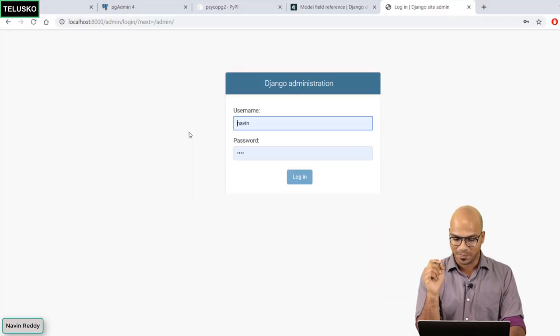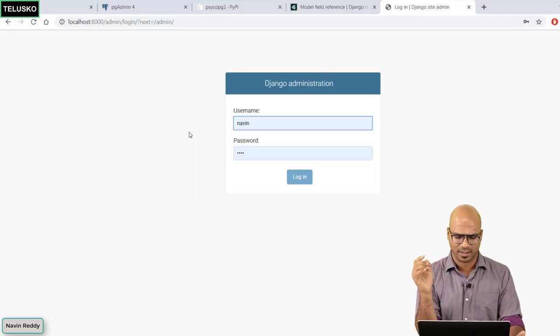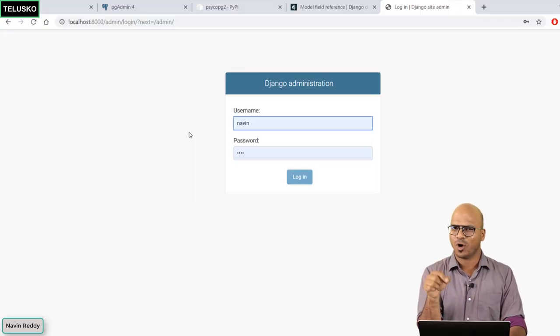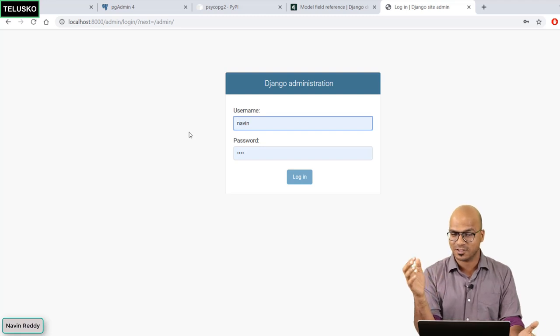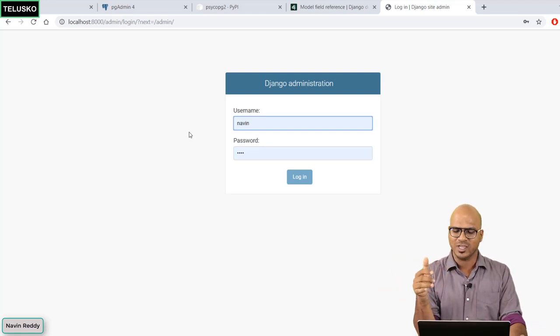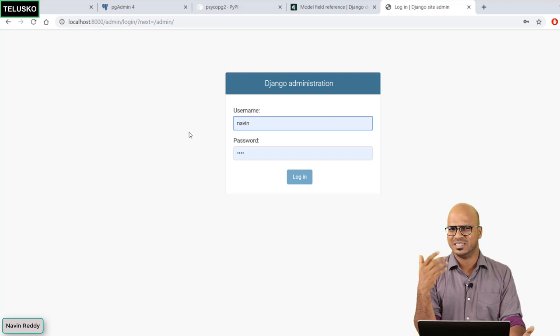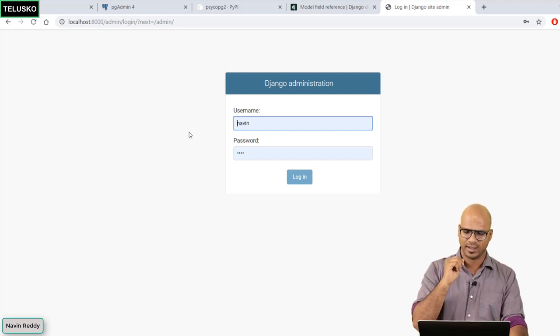So you can see we got a page where it is asking for the login. Now we have not designed this page. This is given by Django so that's great. So maybe Django only gives you the design not the actual working. Let's try.